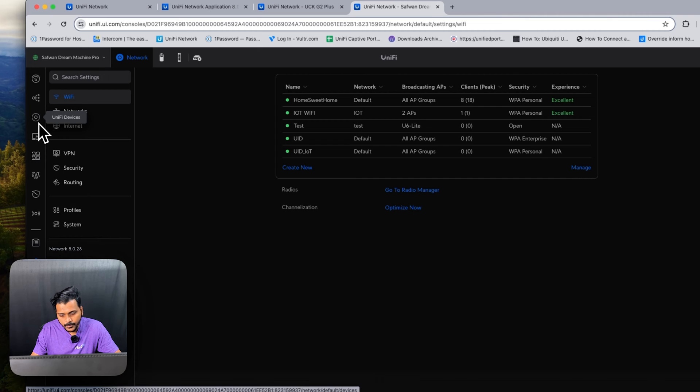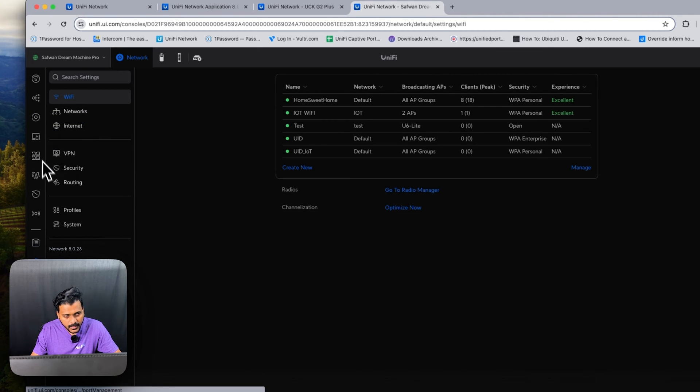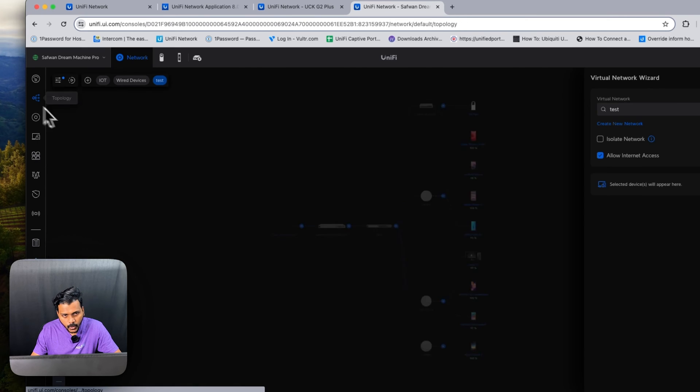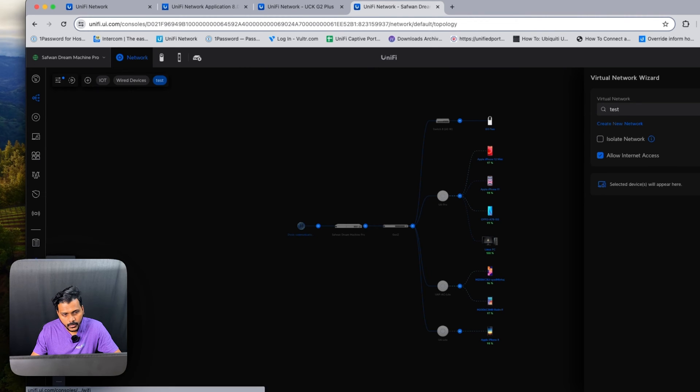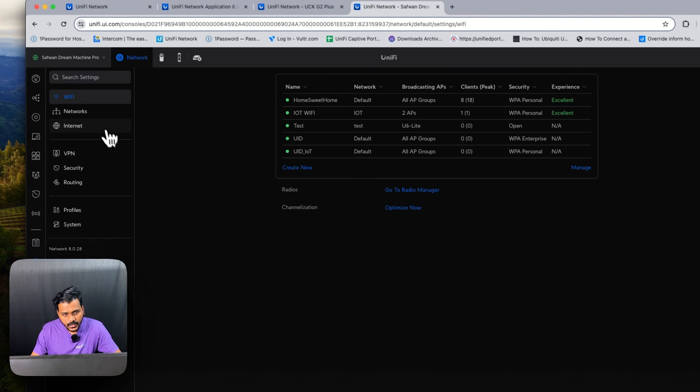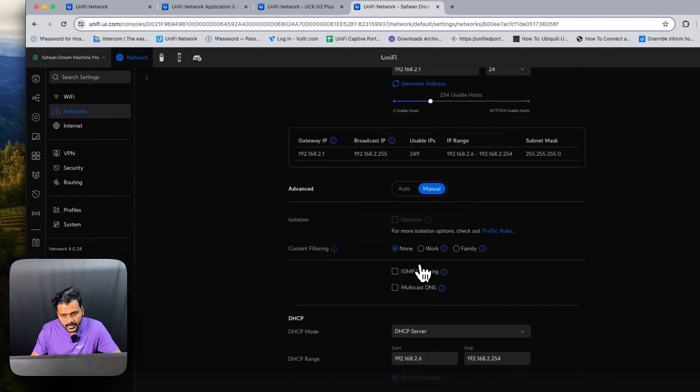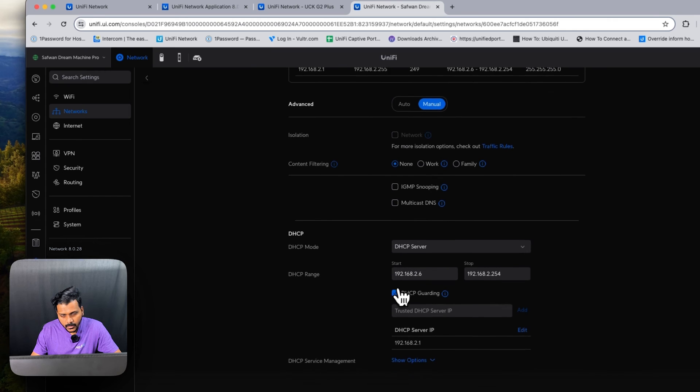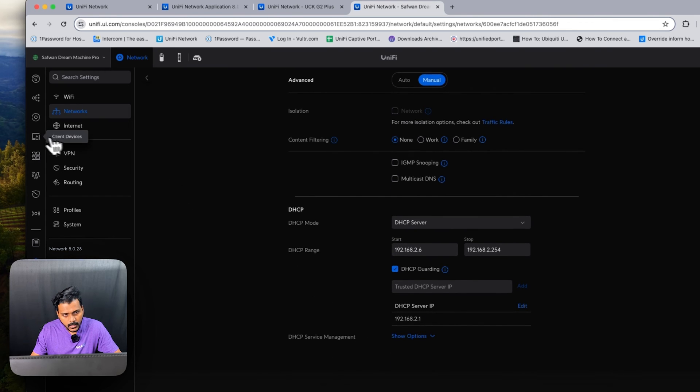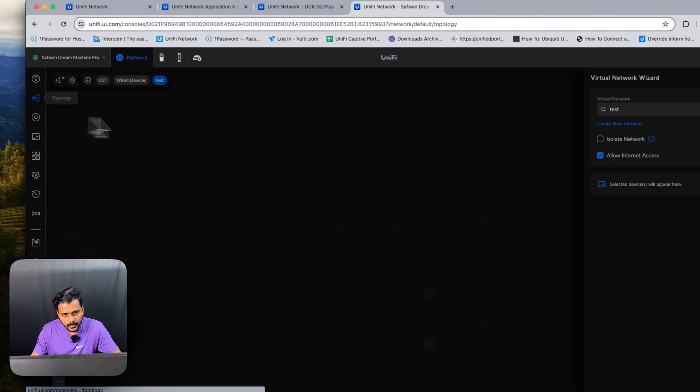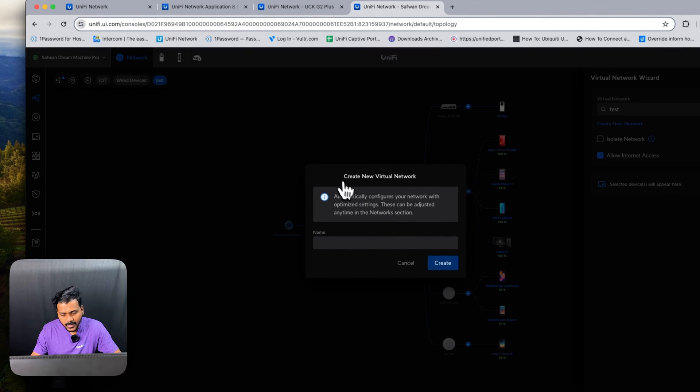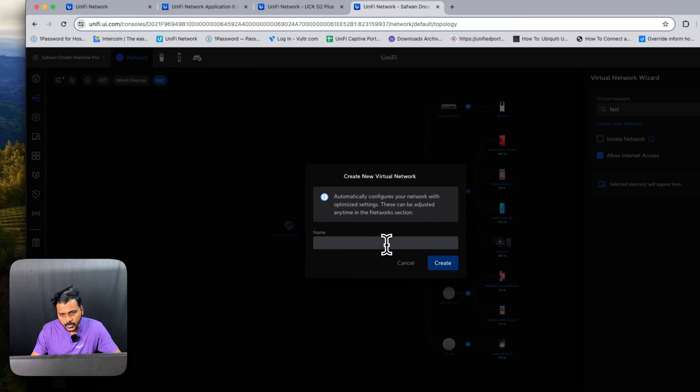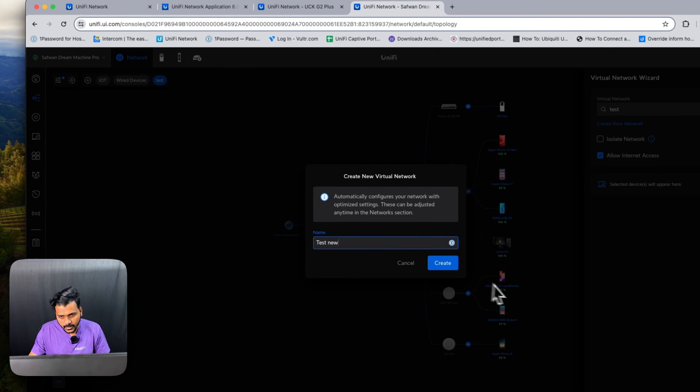Some users reported issues under the topology where if you create a virtual network from here, and on your networks if you have DHCP guarding or DHCP options enabled, users reported they were unable to create this virtual network, the smart VLAN magic. Right now that has been improved so we can test here by creating one network from the topology.